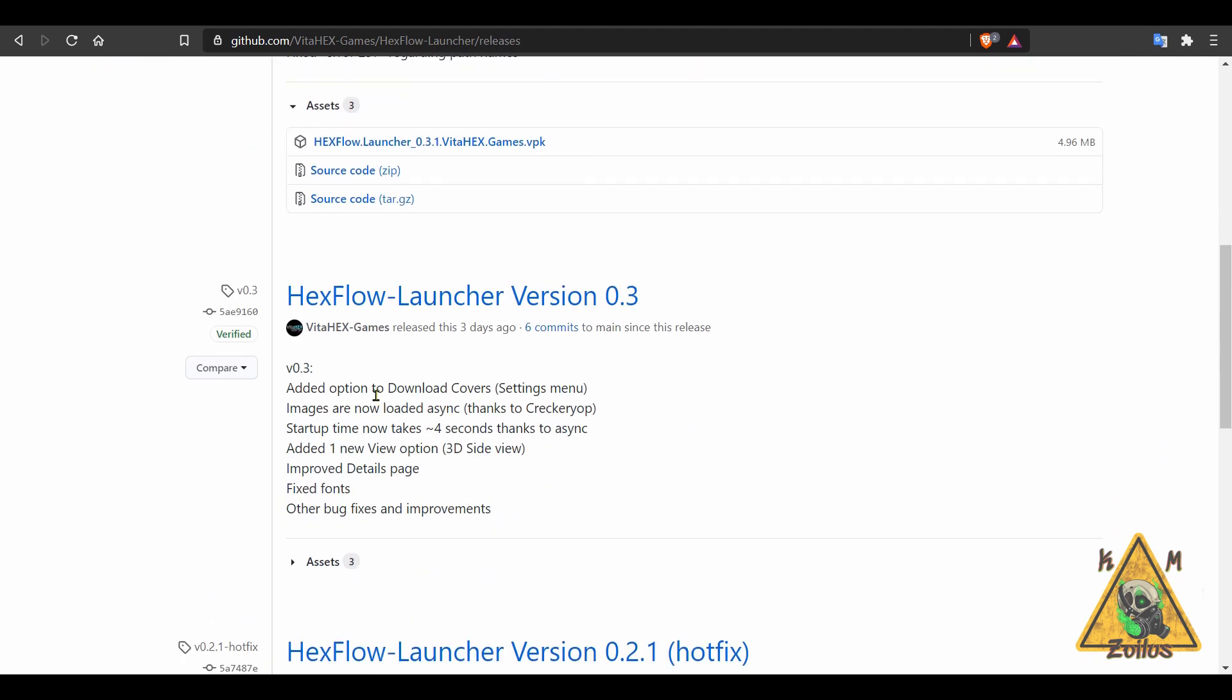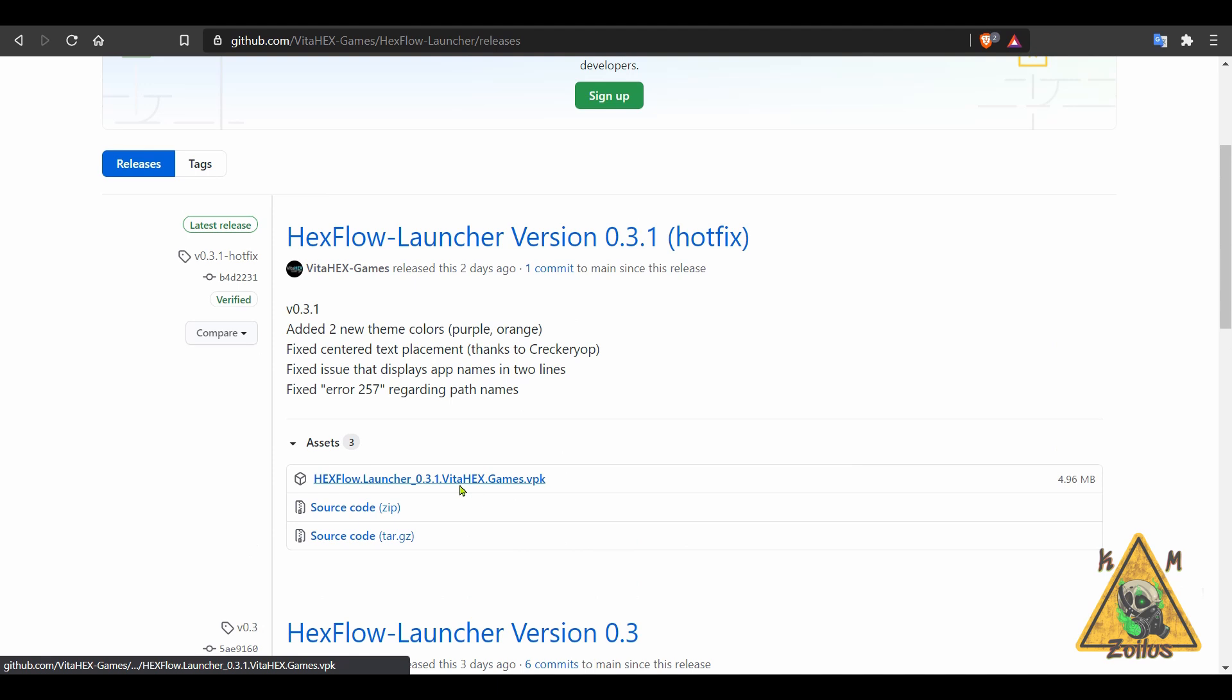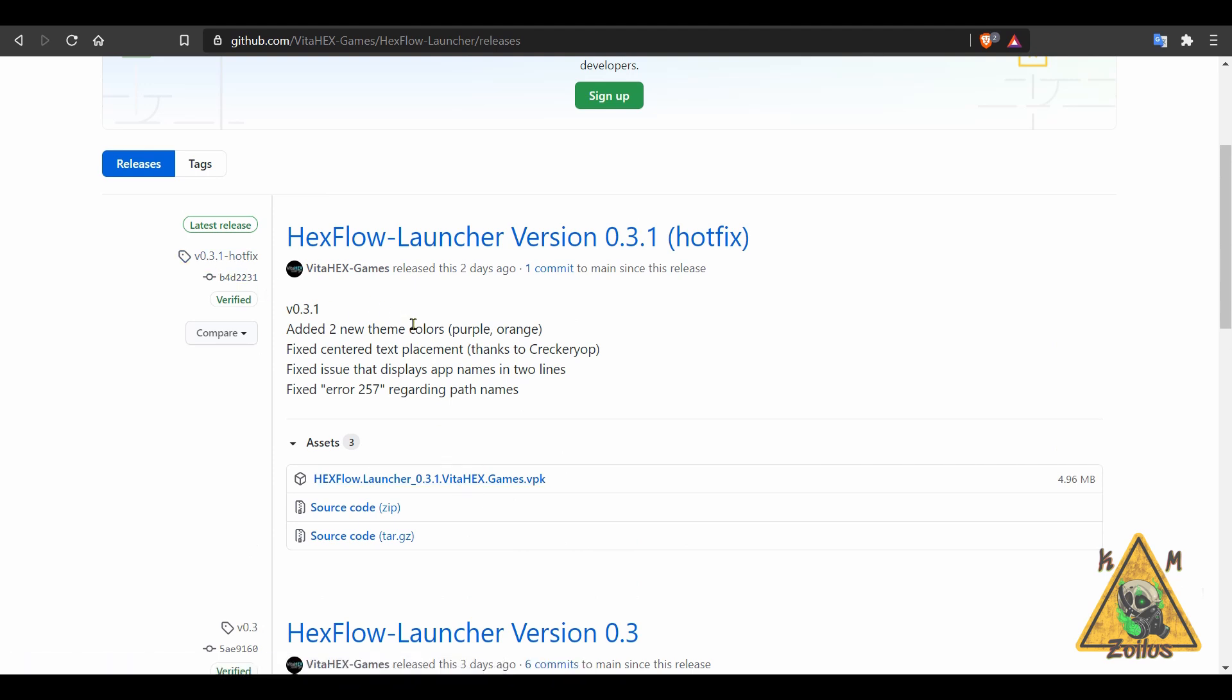There's been several issues that have been addressed and fixed, as well as they added some options here and there. Like they added the option to download covers, they also improved the details page, they fixed an issue that was going on with the fonts and a few other things. So if you've already been using this, make sure you get the latest version because there's enough here that warrants getting the update due to all the fixes that they've done.